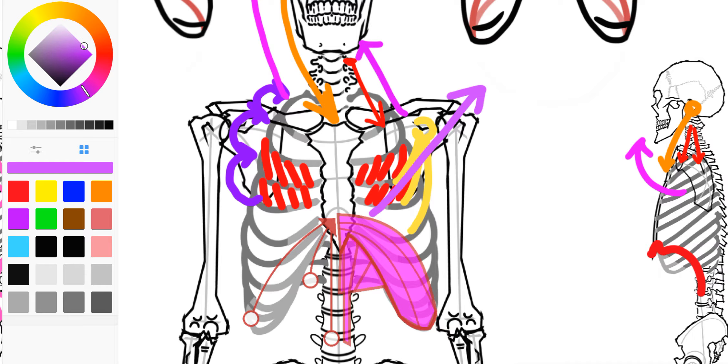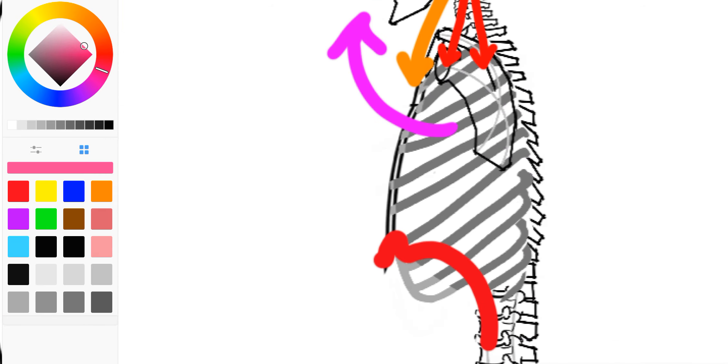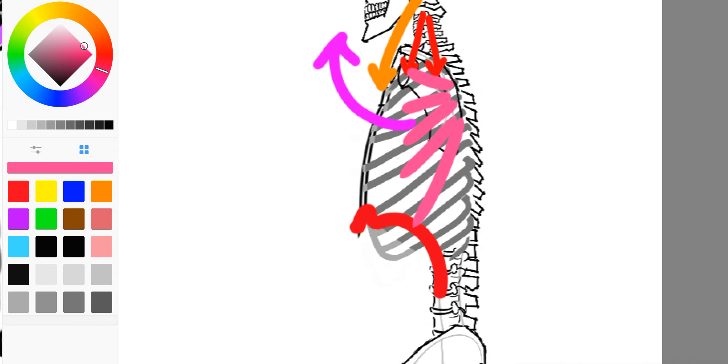We could make a case for a muscle called the serratus anterior, because that goes to ribs 1 to 8. I'm going to leave that one alone for now. It's an interesting one. It's one of my favorite muscles.